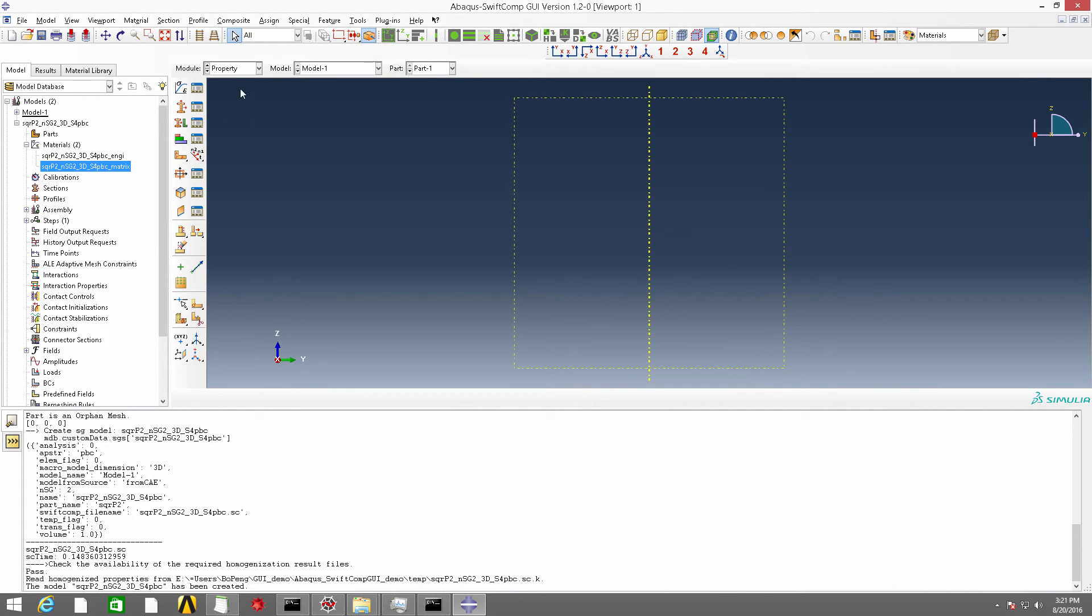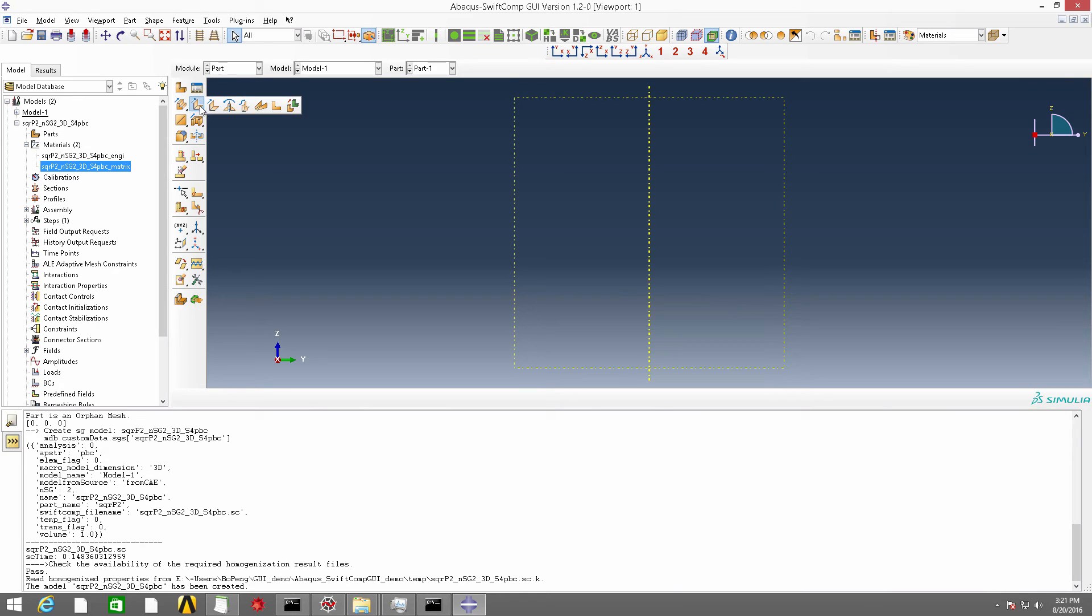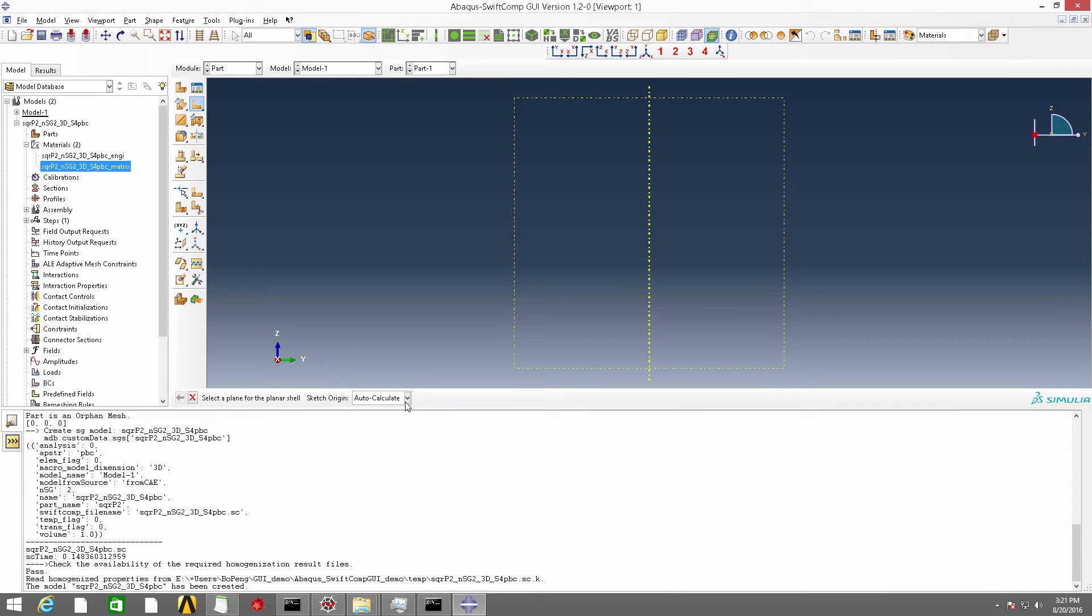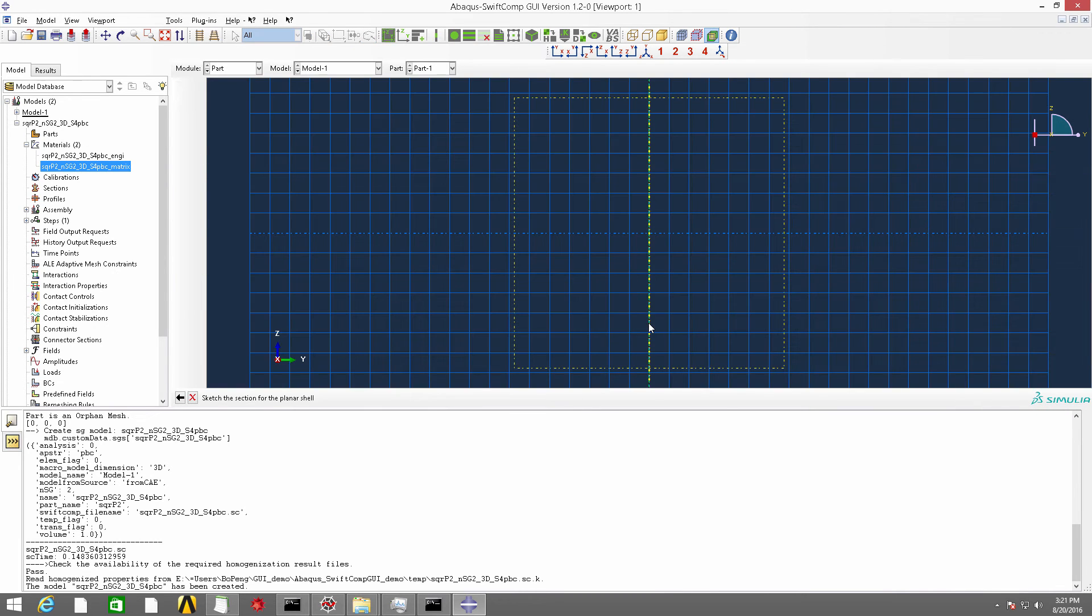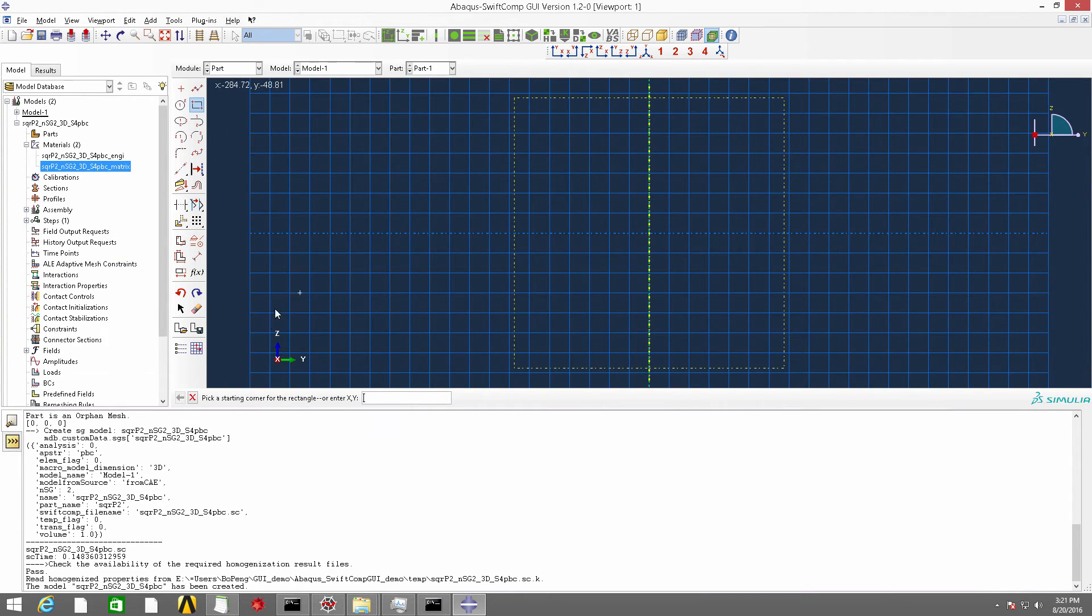The first step is to use this button, create shell planner. And then we can follow the instructions shown here. First choose this datum plane and then choose this datum axis. Then we are able to create a 2D structure genome on YZ plane.